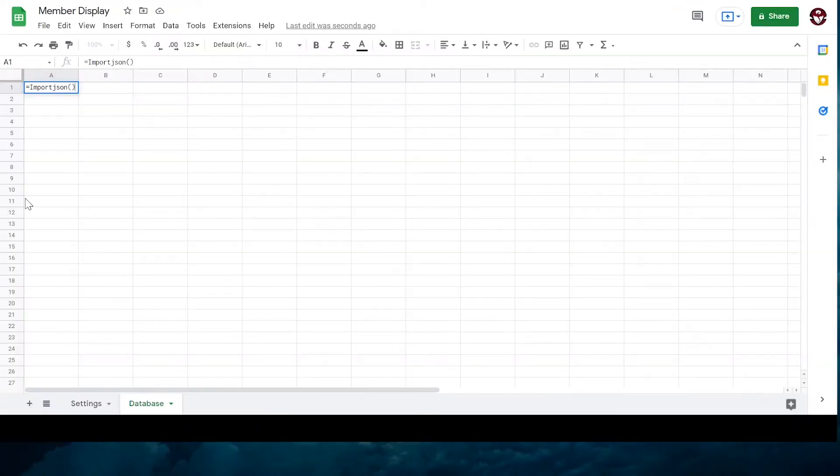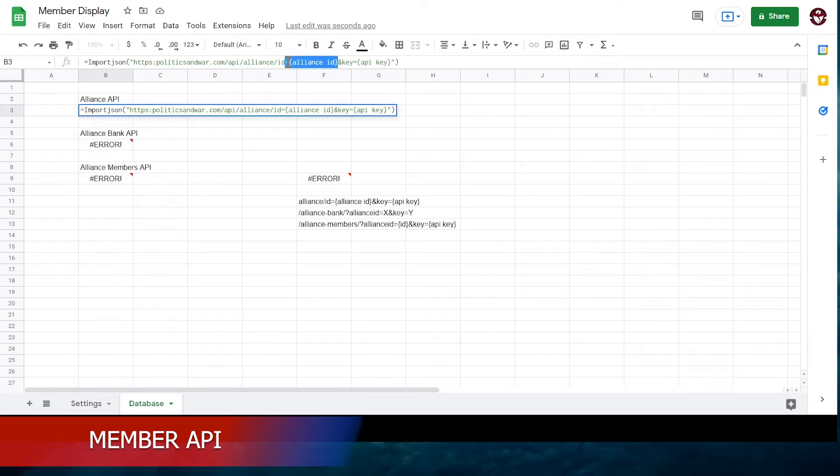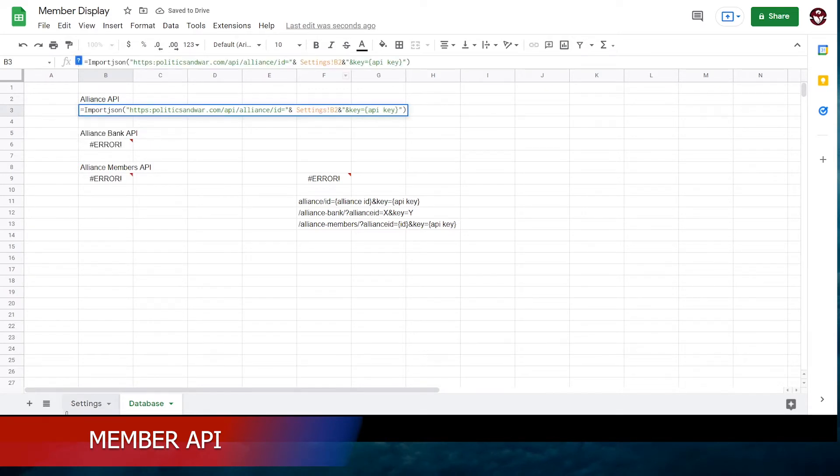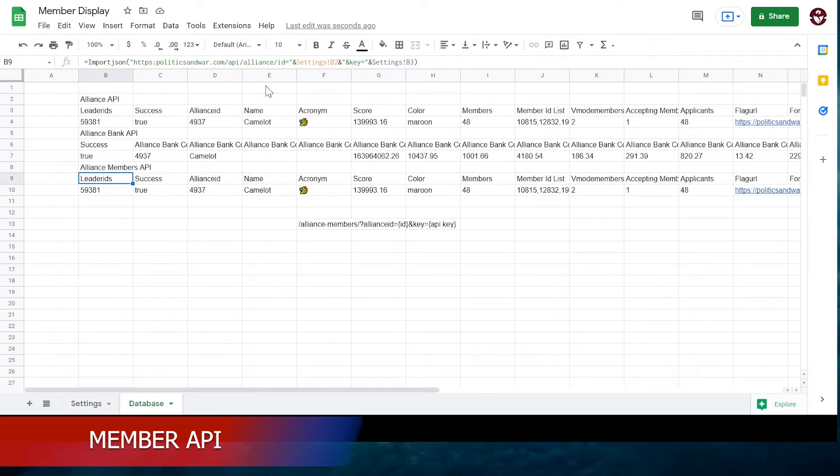We're going to be calling three distinct APIs: the Alliance API, the Alliance Bank API, and the Alliance Members API. We're only going to be using the latter, but all of them are very useful in the future.